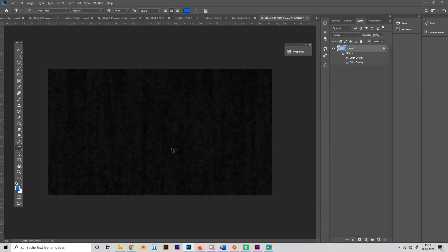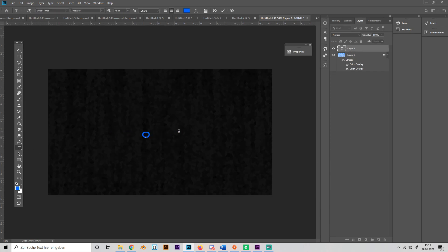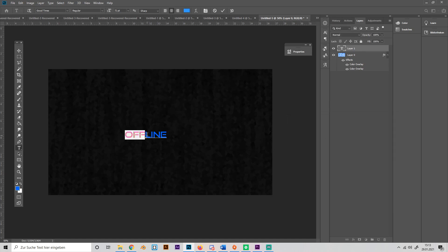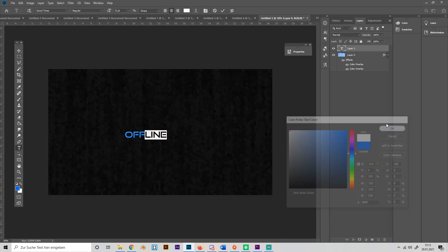Just type in OFFLINE. I'll use the font Good Times because I really like it. Go to the, or select the OFF first of all and just give it a color, whatever you like. I'll just use this one. Press OK. Then select the rest and just make it white, so like this.